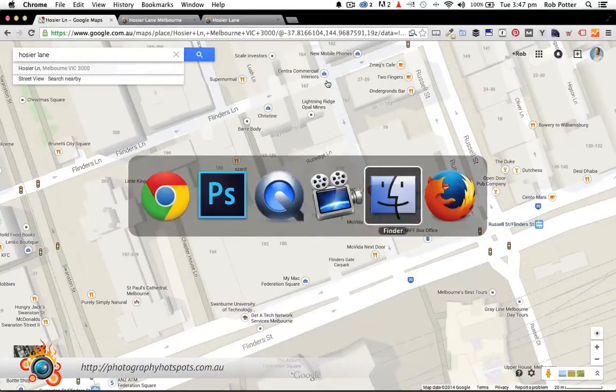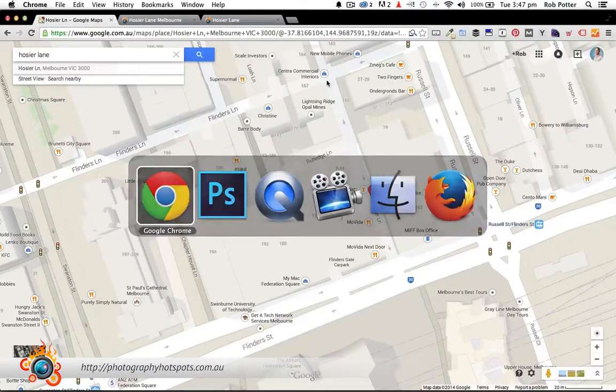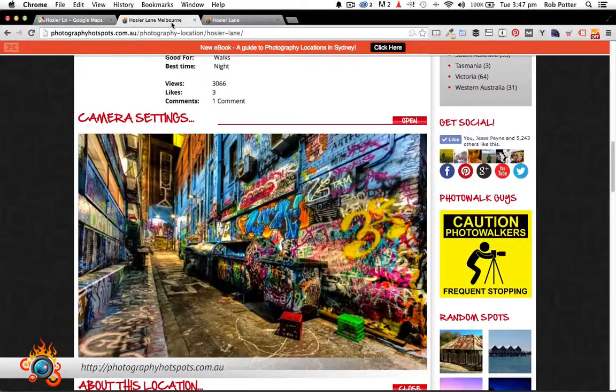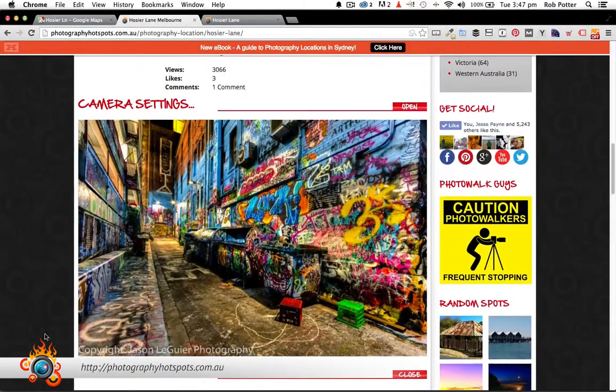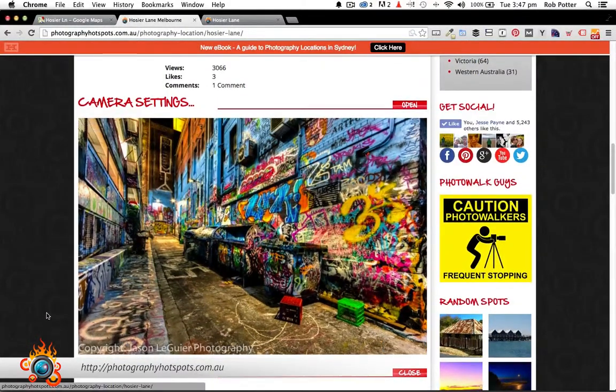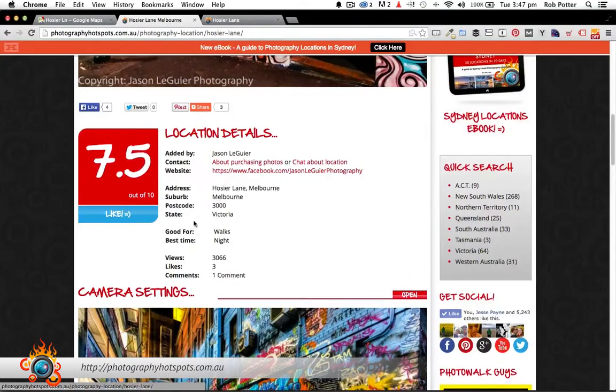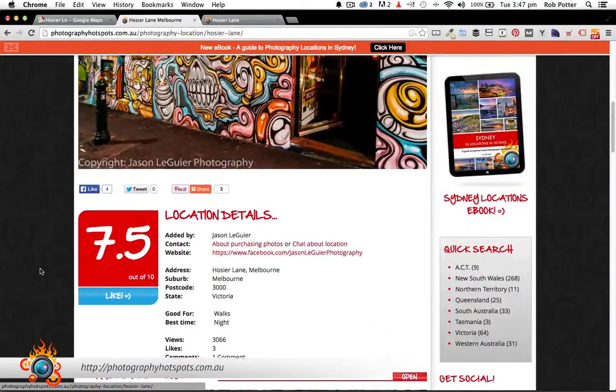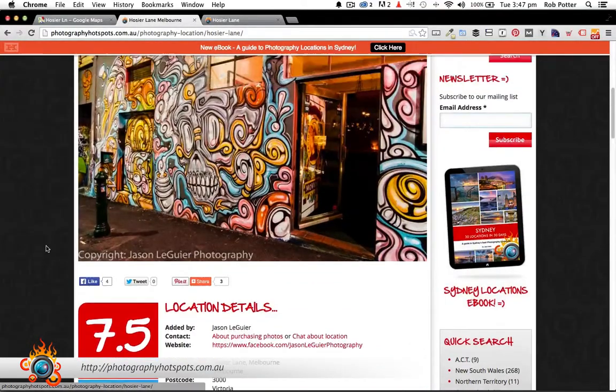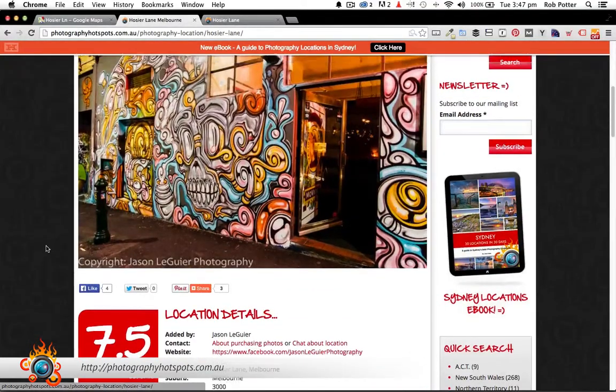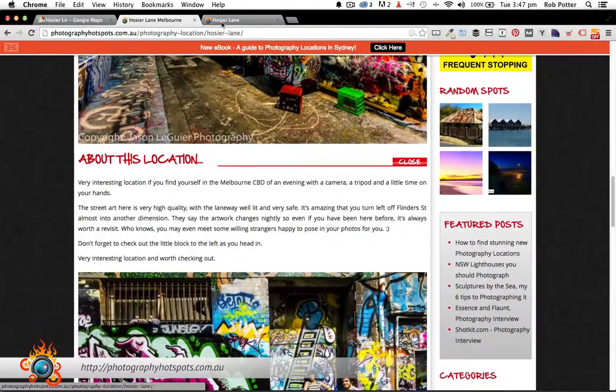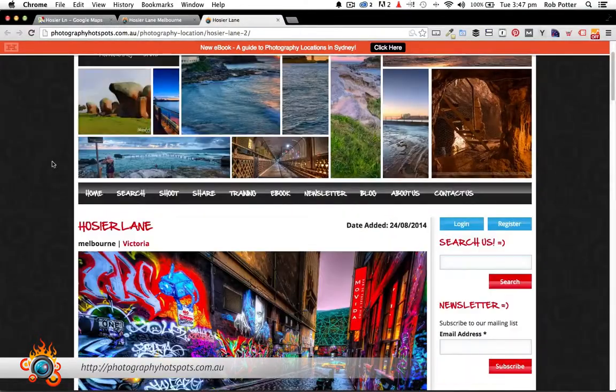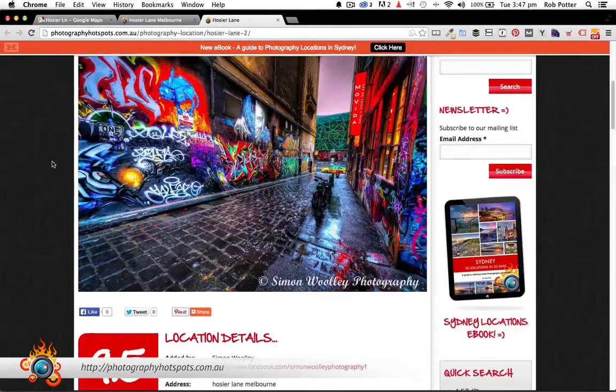Now, this has been shared on Photography Hotspots. If we have a look at Photography Hotspots, it's been shared twice, one by Jason Laguerre. So thank you, Jason. Jason gave it a 7.5 out of 10. As you can see, it was sort of dry, a bit of night time when he went.